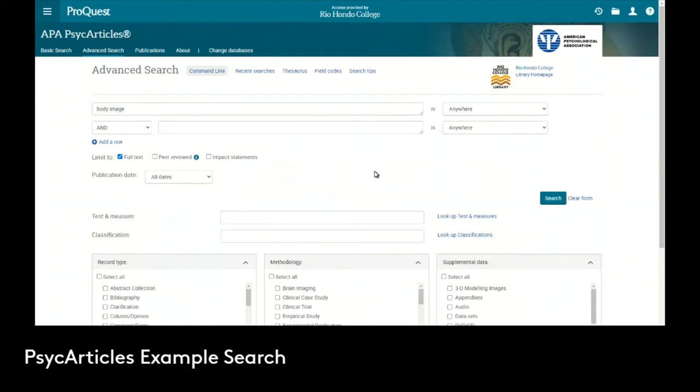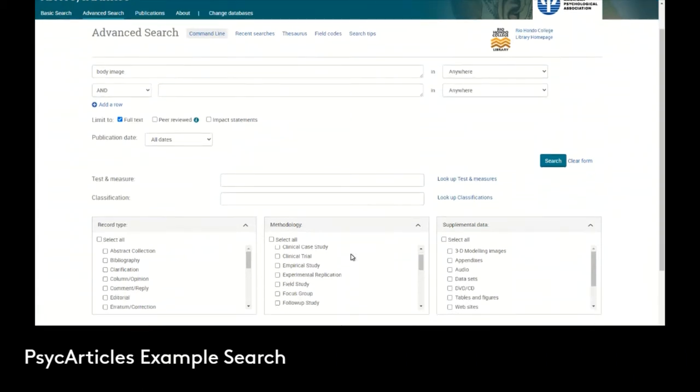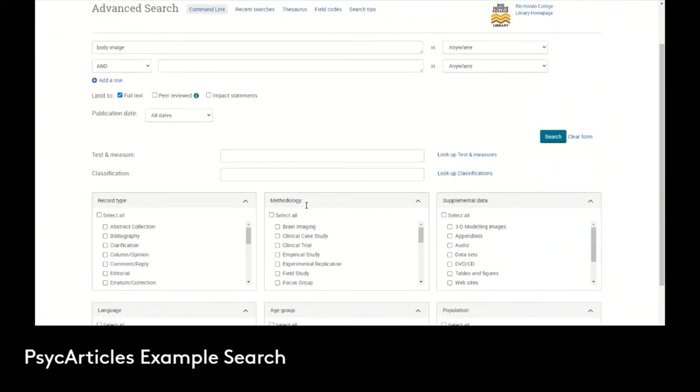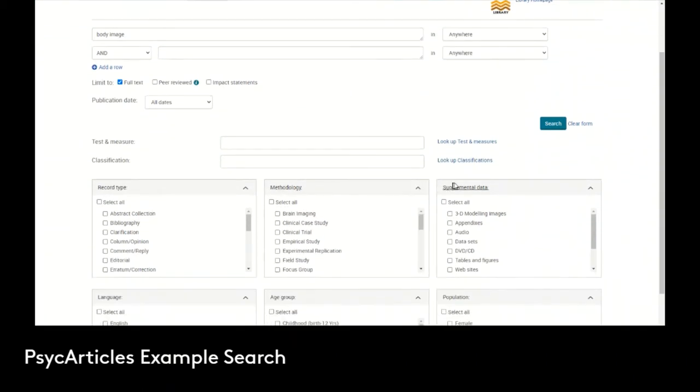If we scroll down in the advanced search, we can see there's record type, methodology, supplemental data, language, age group, and population.